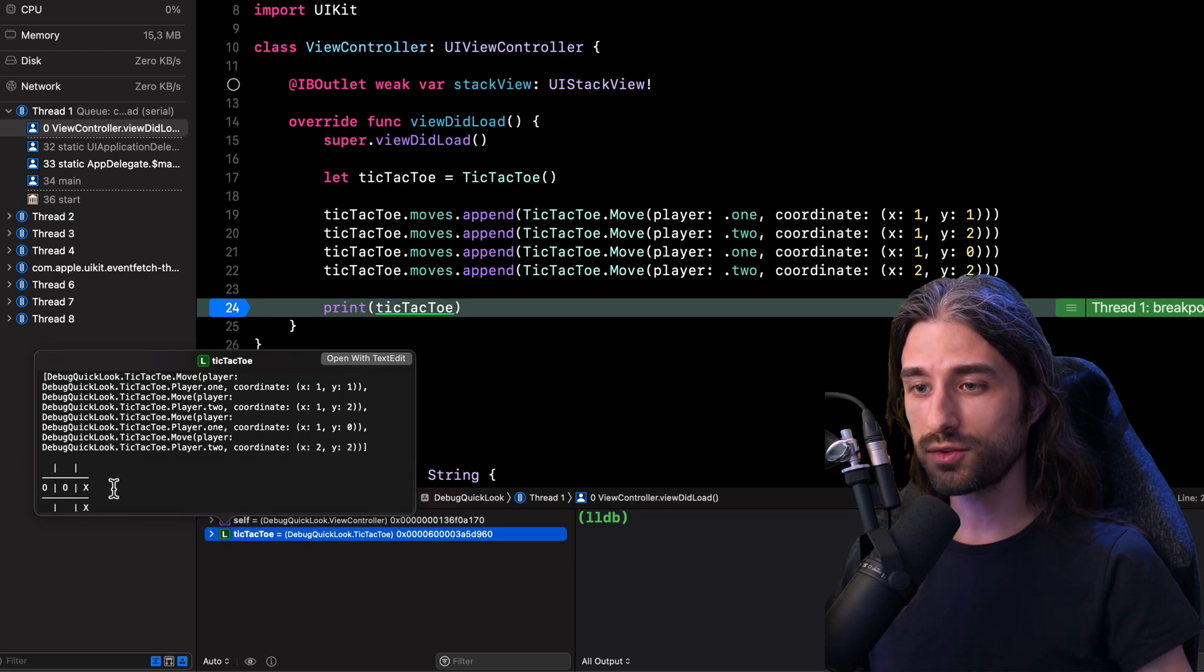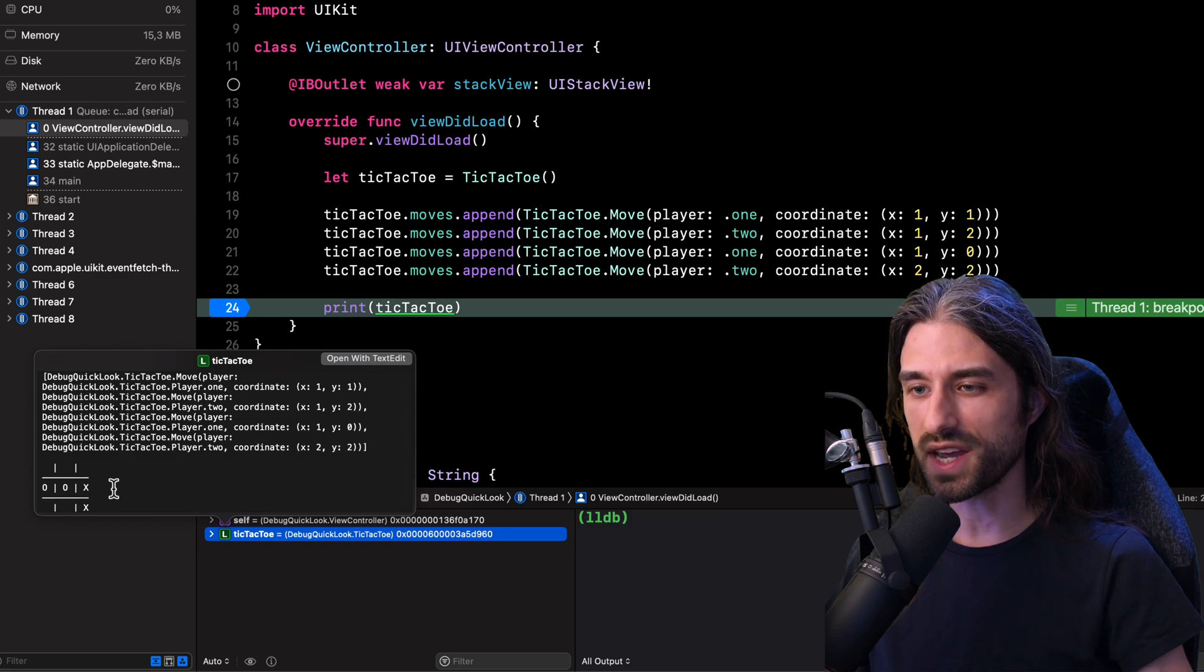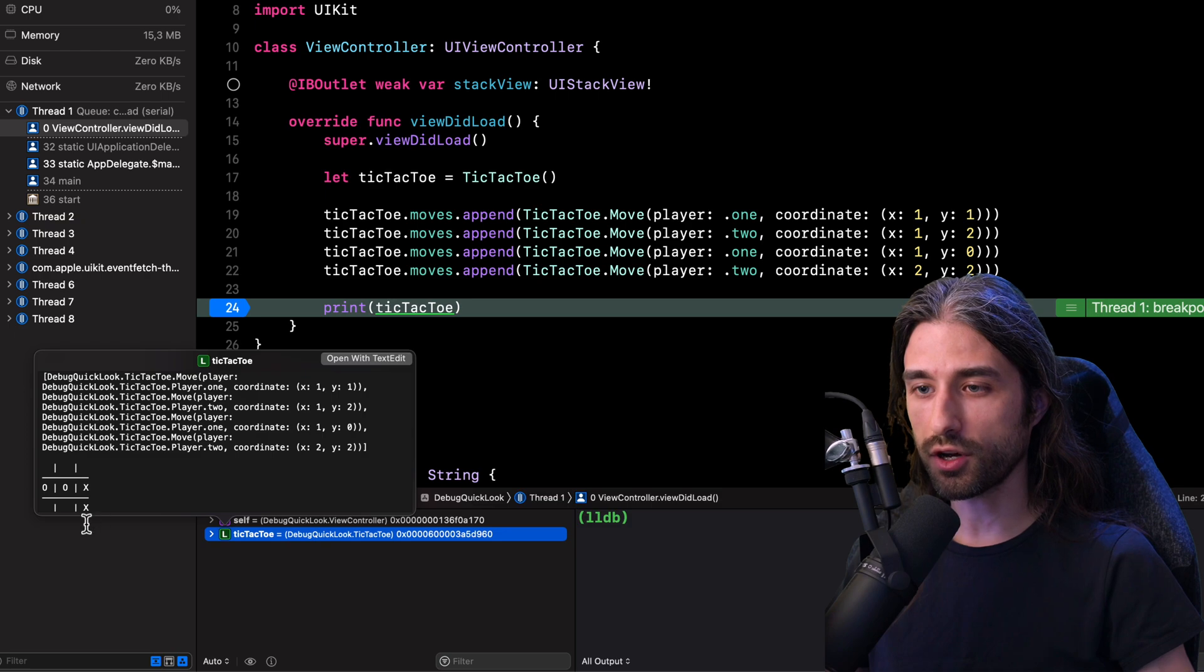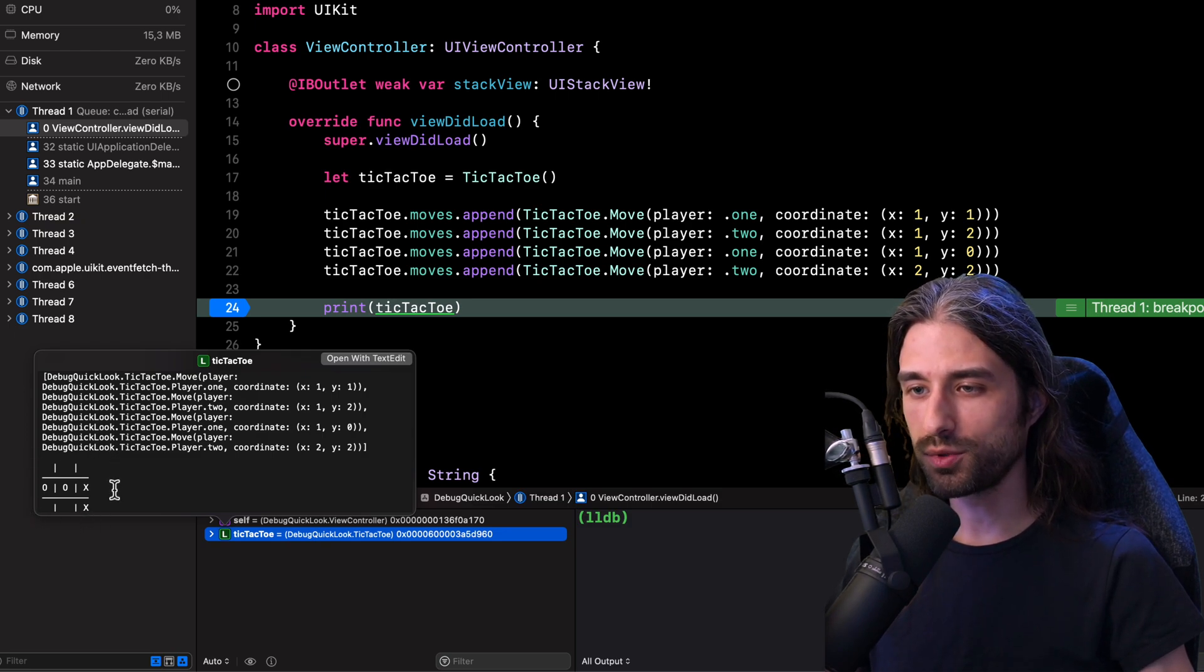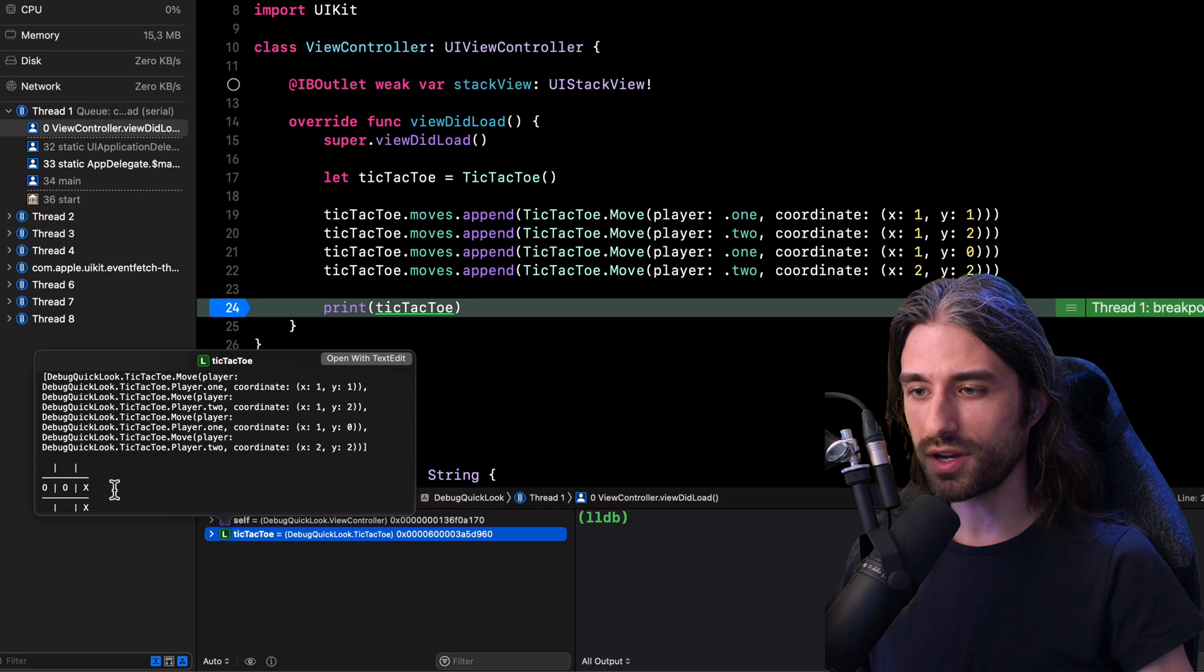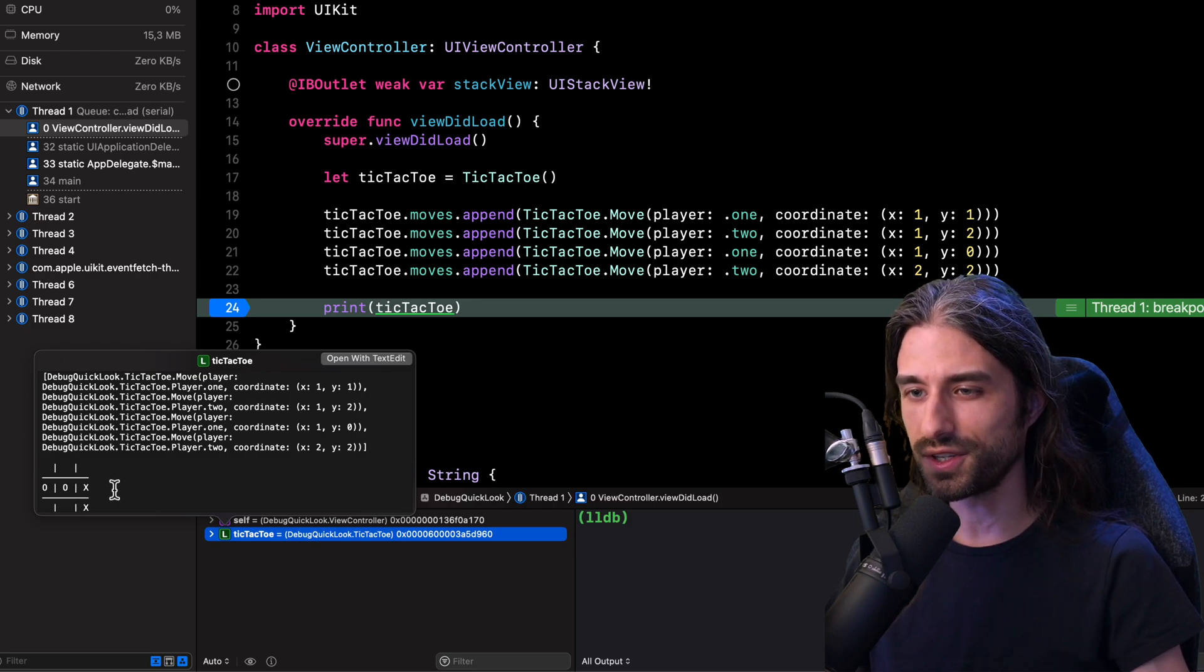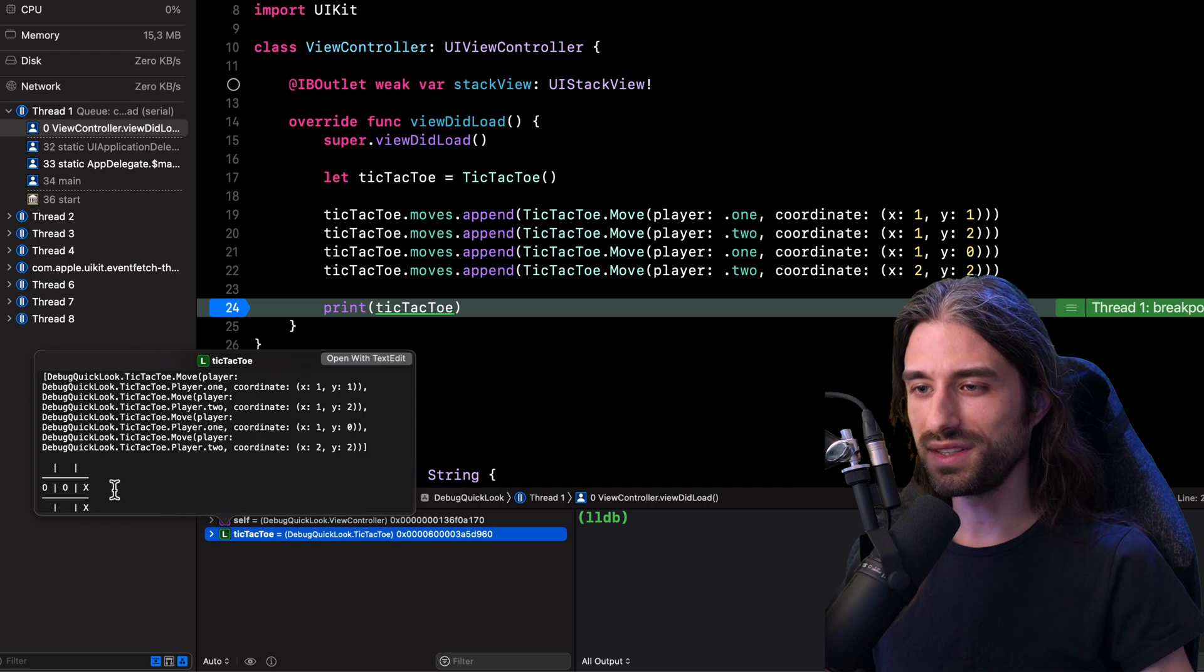And as you can imagine, if we actually had to debug a real issue with the implementation of a tic tac toe game, having access to such a visual representation of the state of the game would be a tremendous help because it would enable us to understand at a glance what would be the current state of the game.